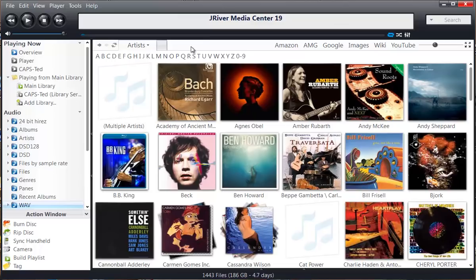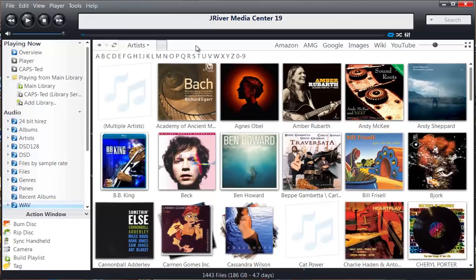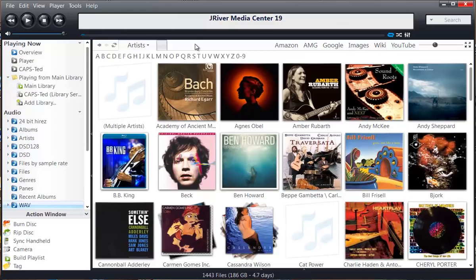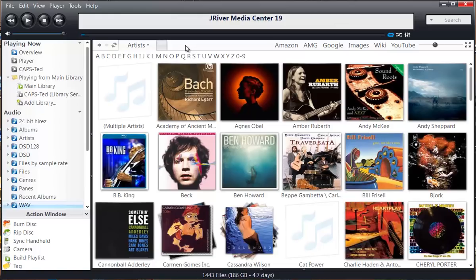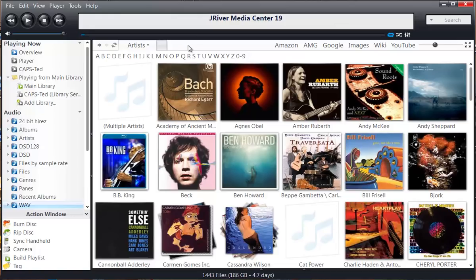They give you 10 product keys per year, which means you can install J River on up to 10, in my case, Windows platforms. The reason it's 10 and not 2 or 3 is the fact that you might need a new product key if you were to upgrade your operating system. It's basically one license and you can put it on as many Windows products that you own as you need.